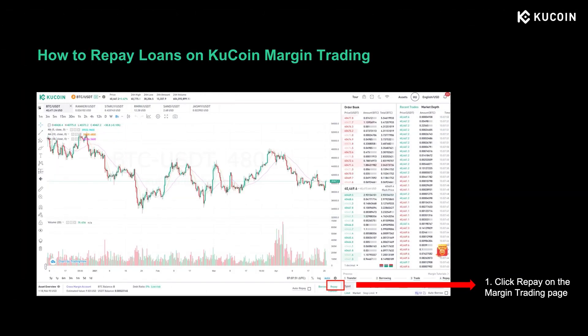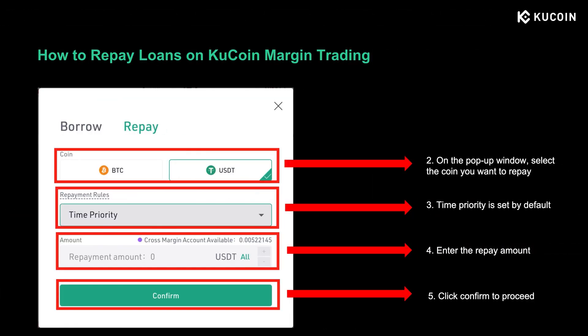After you realize the profit, you can repay loans, which is the amount you borrowed plus the accrued interest. Click Repay in the red frame. On this page, select the coin and the amount you want to repay, then click Confirm to proceed.